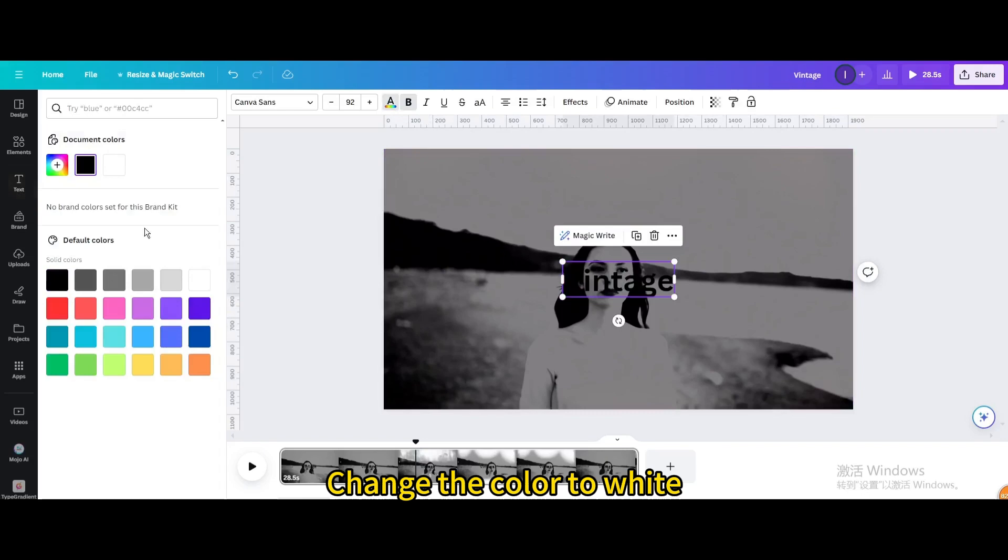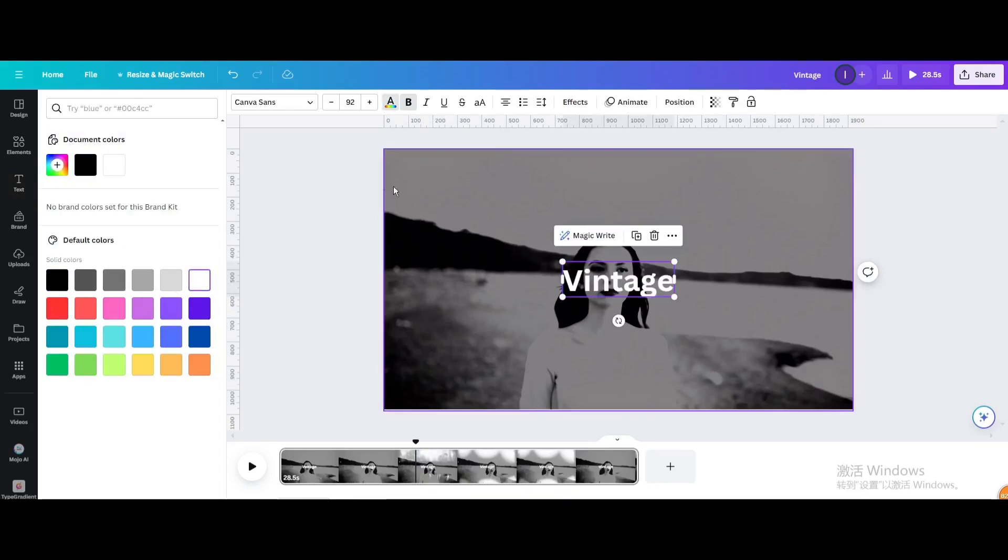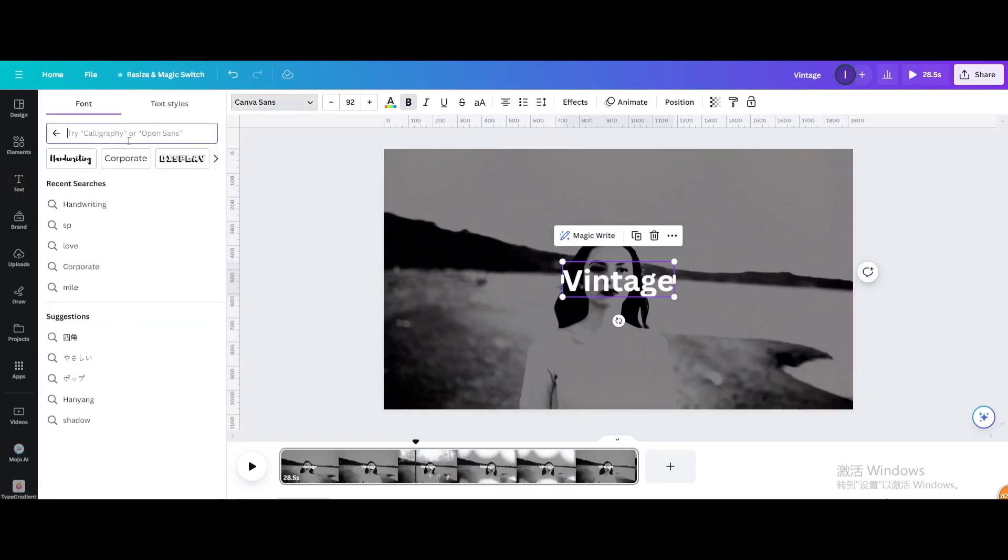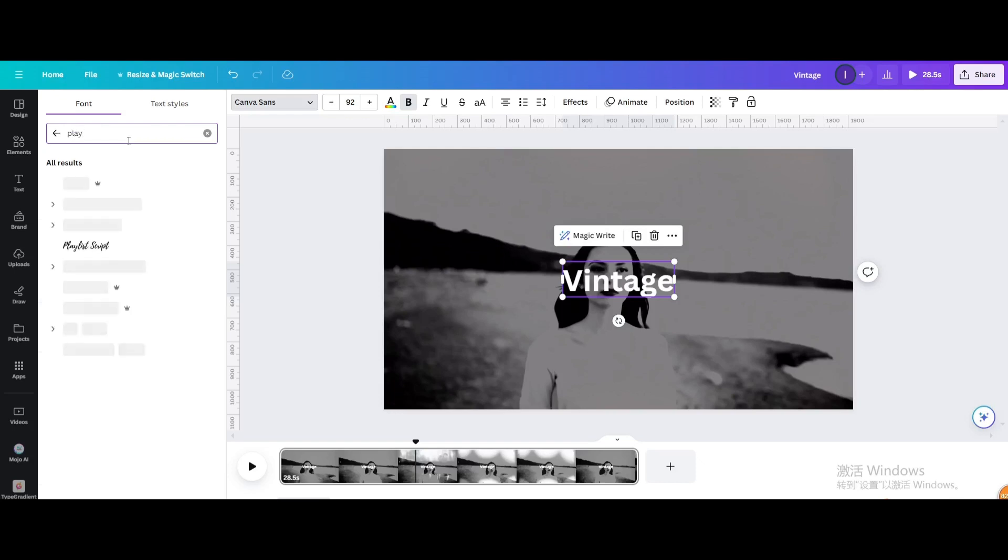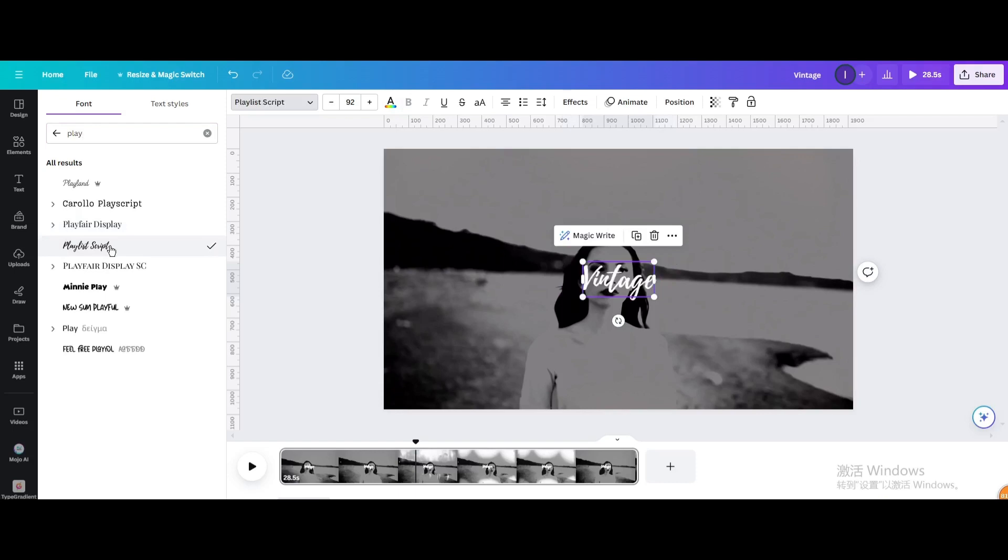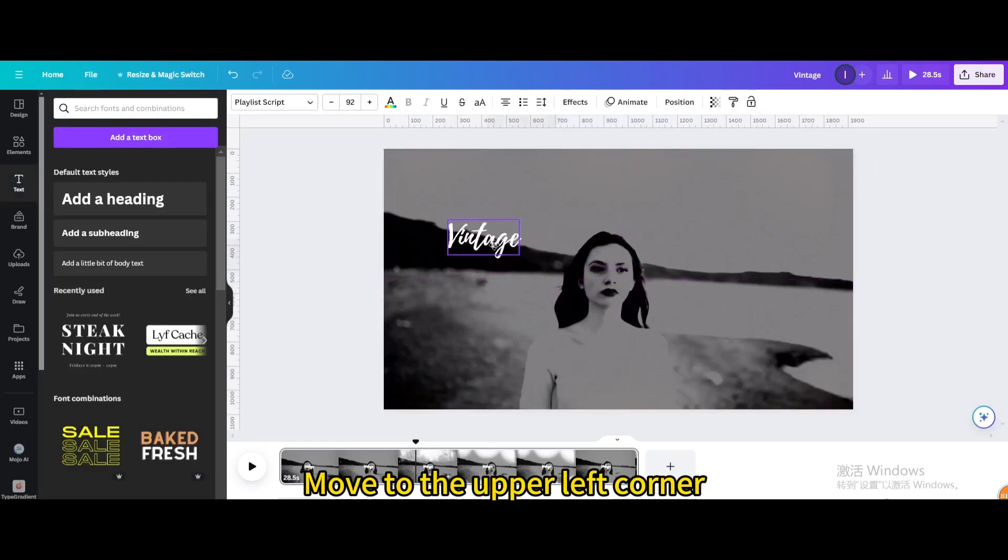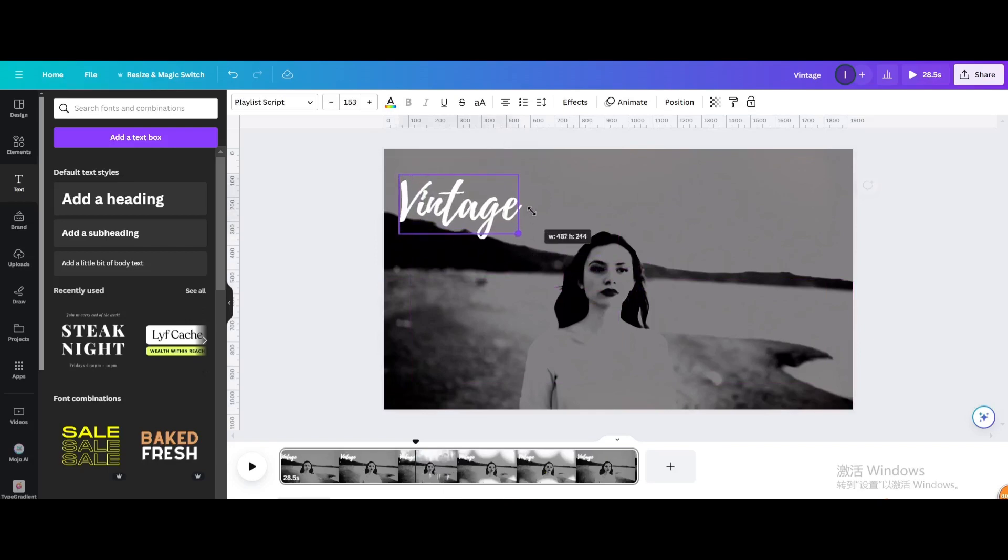Change the color to white. Change the font. Move to the upper left corner. Resize it.